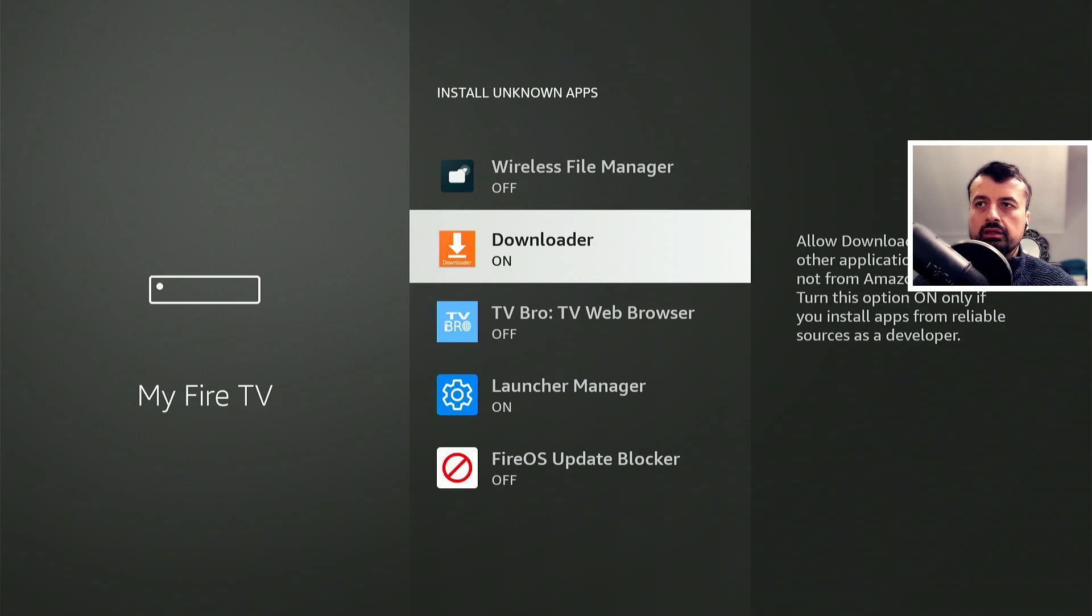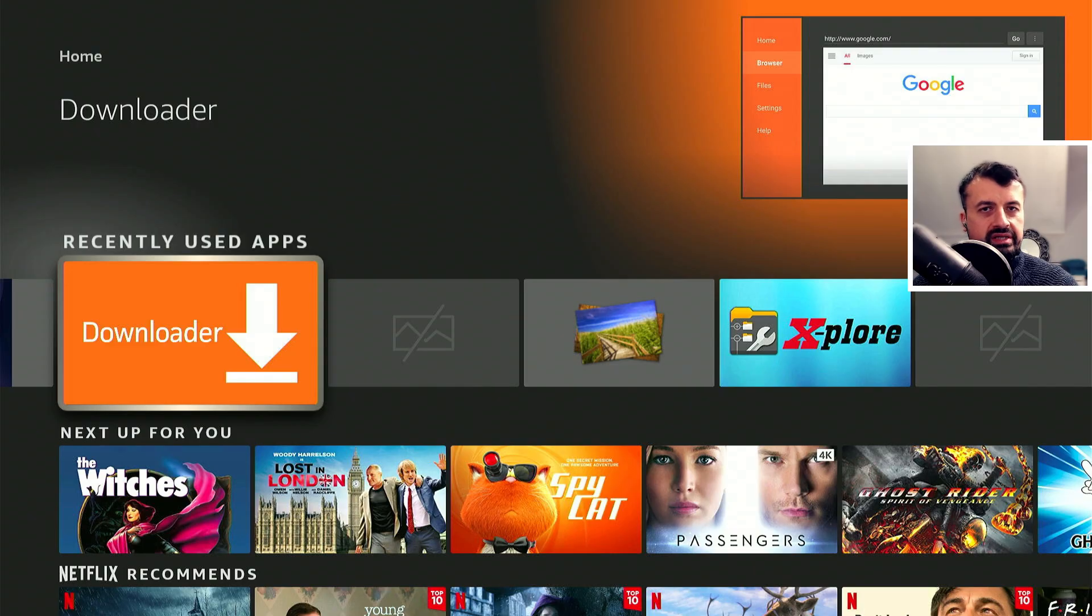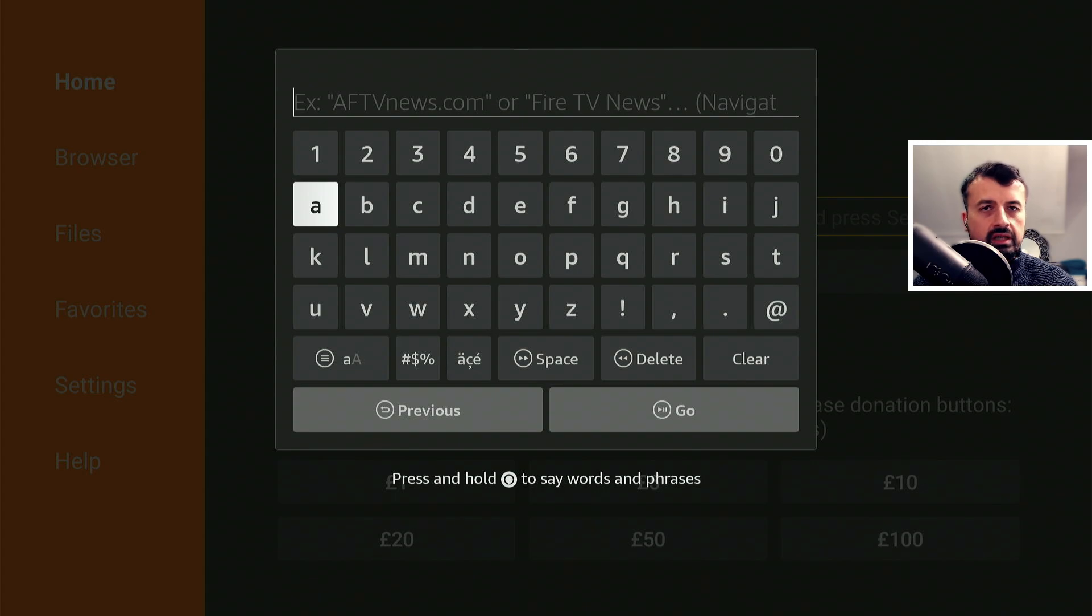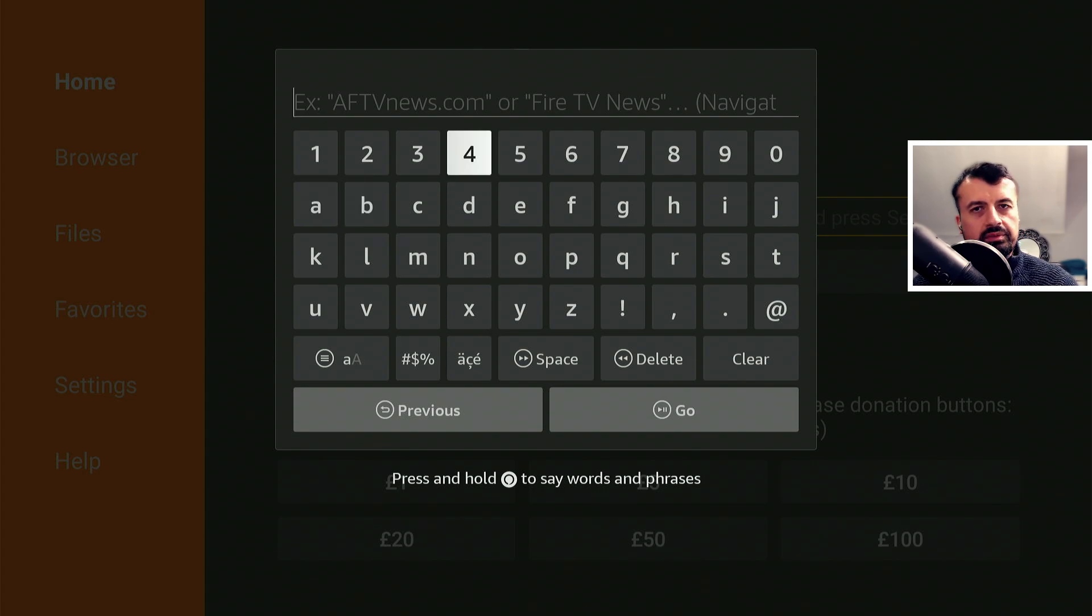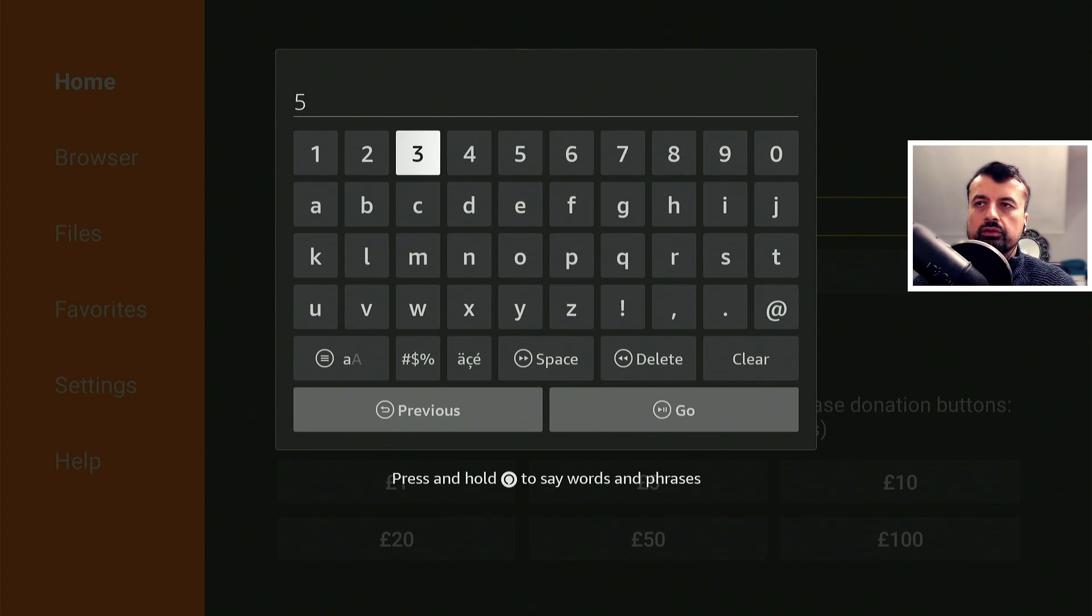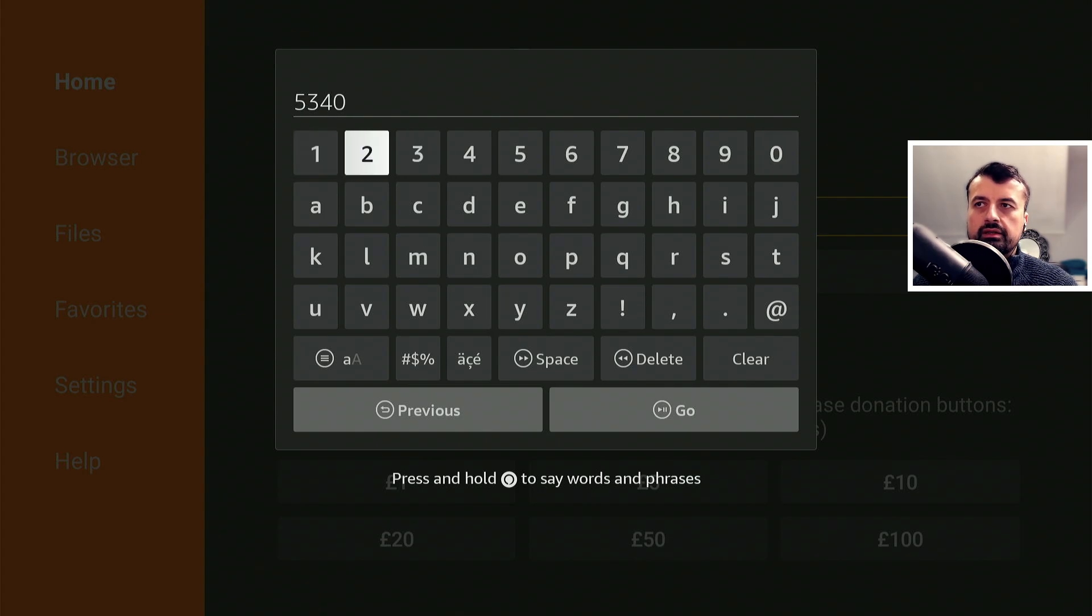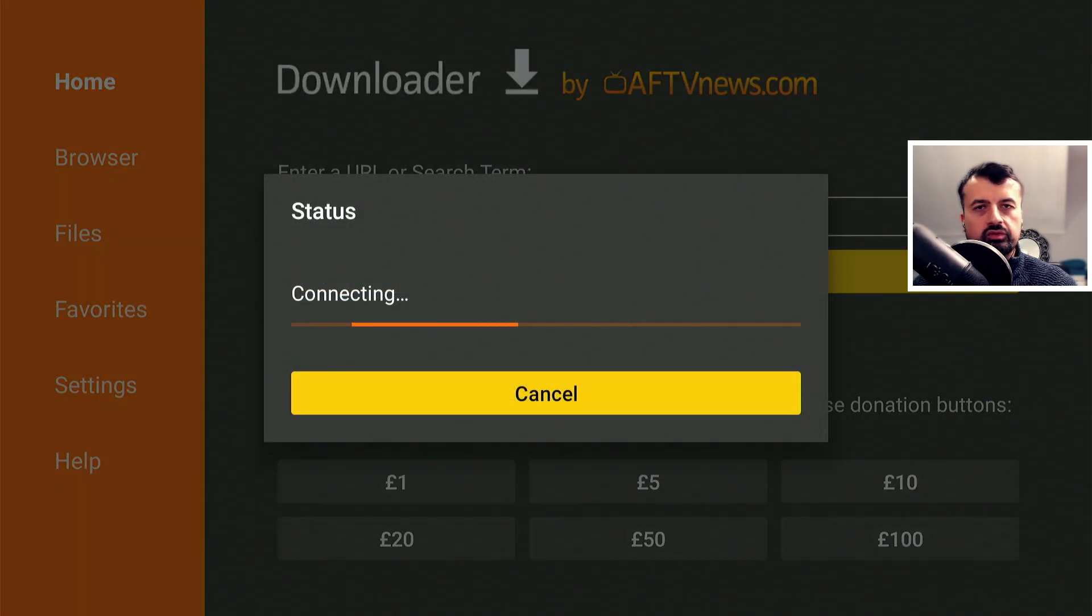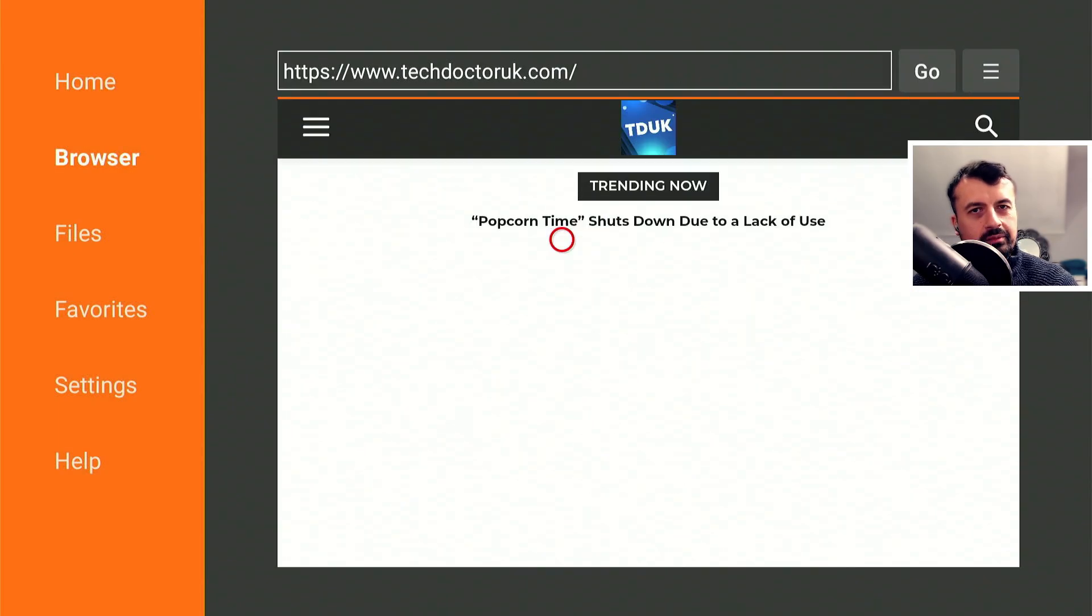Once you've confirmed that, let's now press the home key and let's open downloader. Inside downloader we can make a quick connection to my website which is just techdoctoruk.com or you can type in the shortcode 534-02.